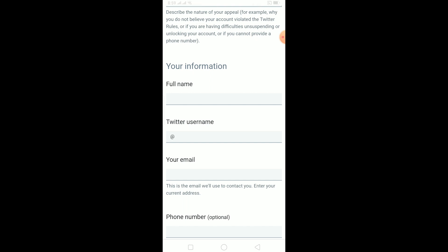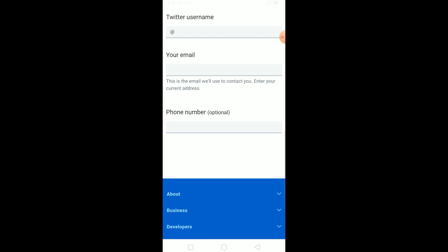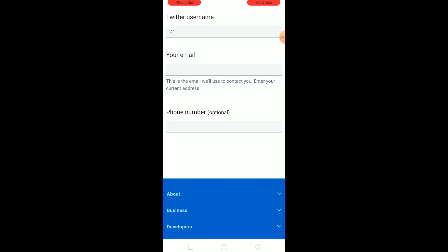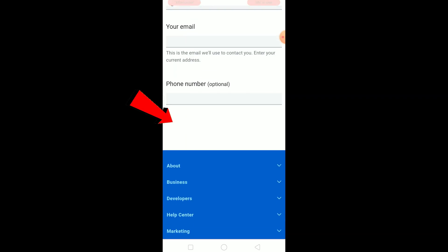You cannot unsuspend a Twitter account without contacting Twitter staff, so that's what we're doing right now. After the email field, adding your phone number is optional but recommended — if they can't reach you by email, your phone number gives them an additional way to contact you.